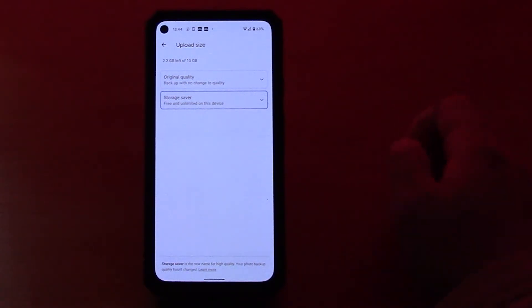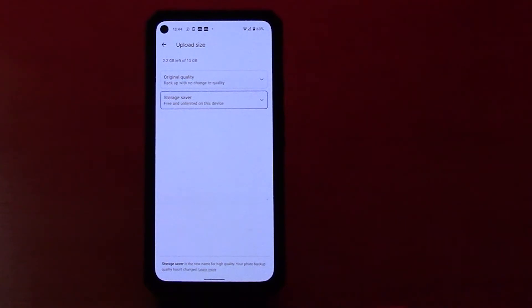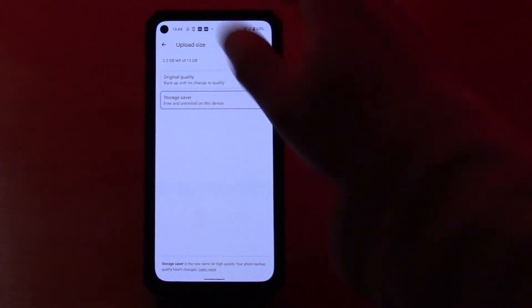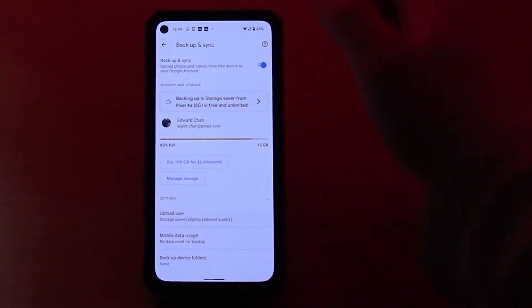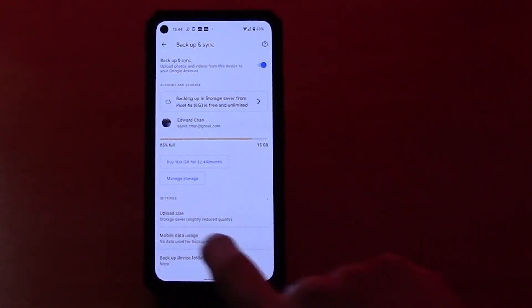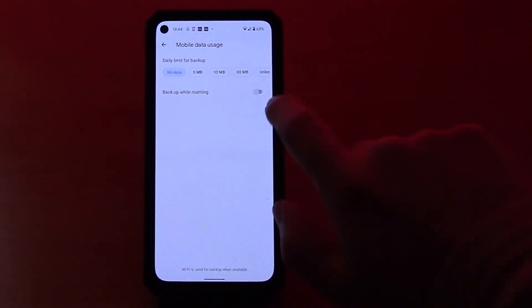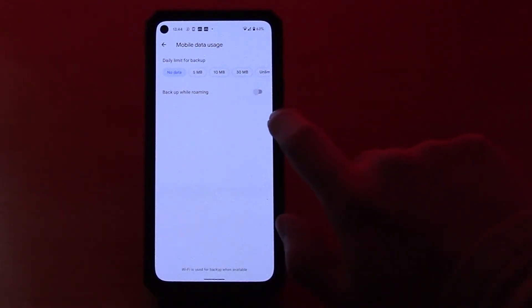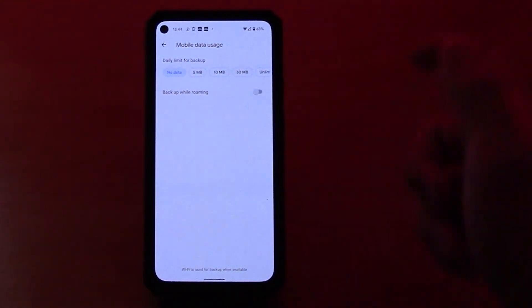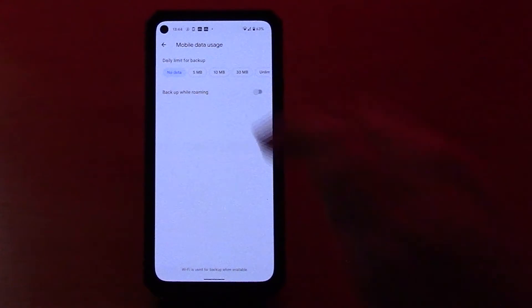Now just make sure that you understand that it's not going to keep the photos and videos at full quality. It might lose a little bit of quality, but most of the time it's pretty acceptable. Mobile data usage, make sure you click daily limit for backup, no data, so it's not going to use your mobile data, otherwise you'll run out very quickly.